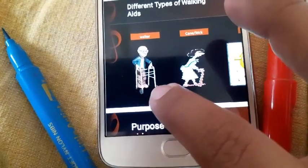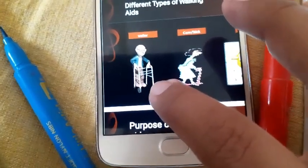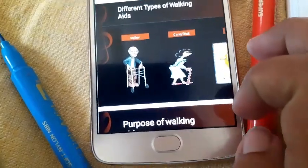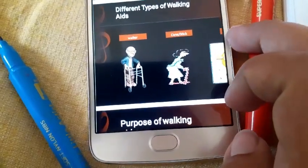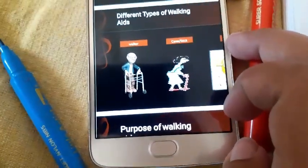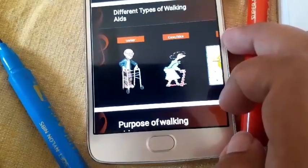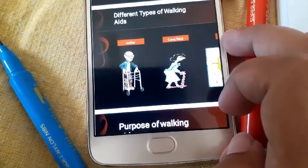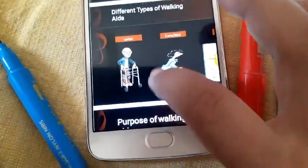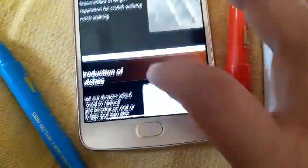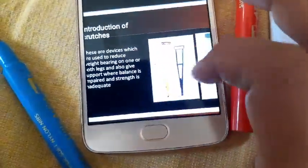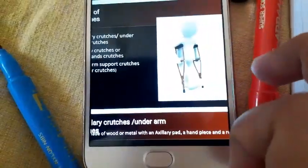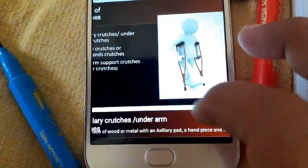But if a patient's arm power is not good enough to hold the axillary crutch properly, we will prescribe a walker instead. With a walker, the patient only needs to hold with the hands. However, if a person is young and has very good arm power, that person can use axillary crutches.